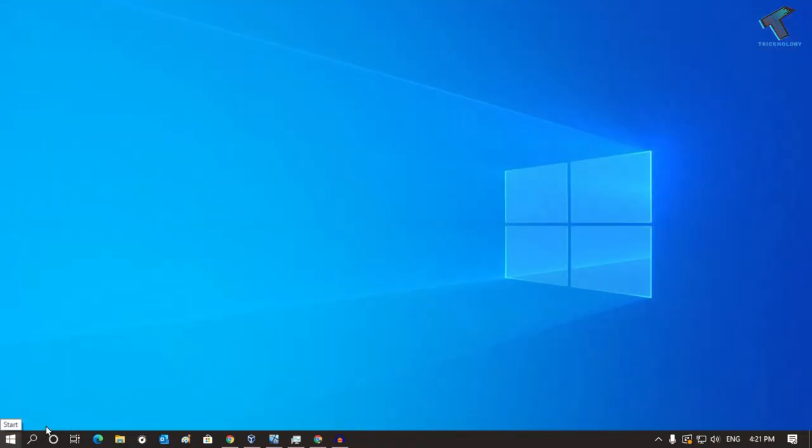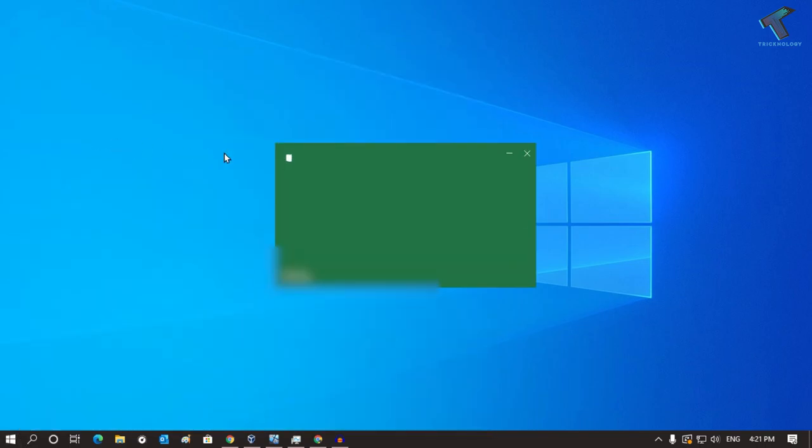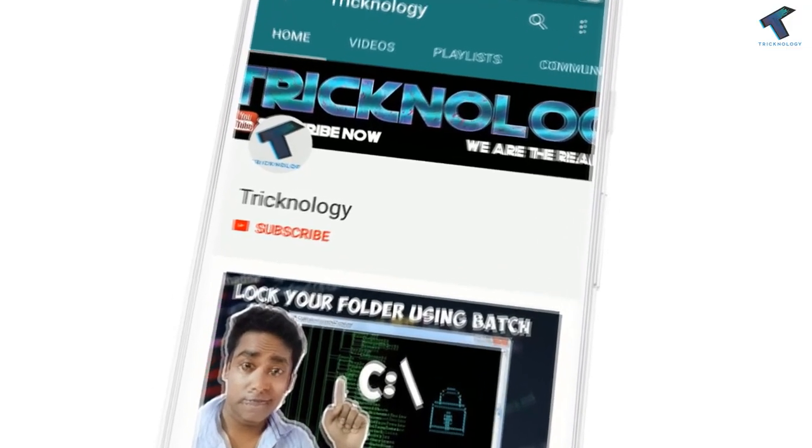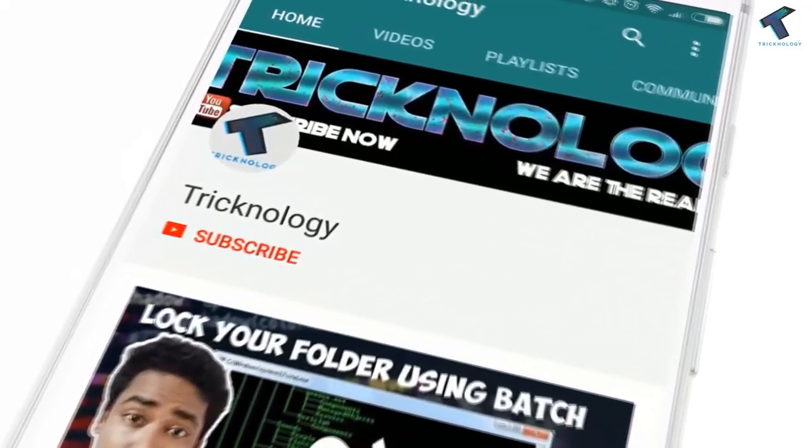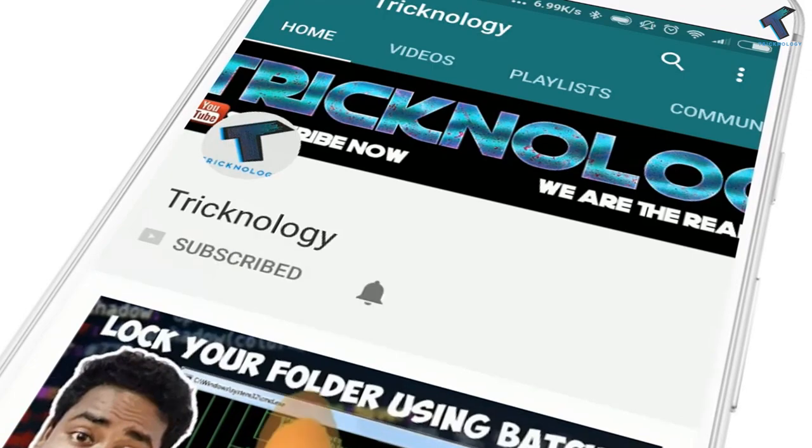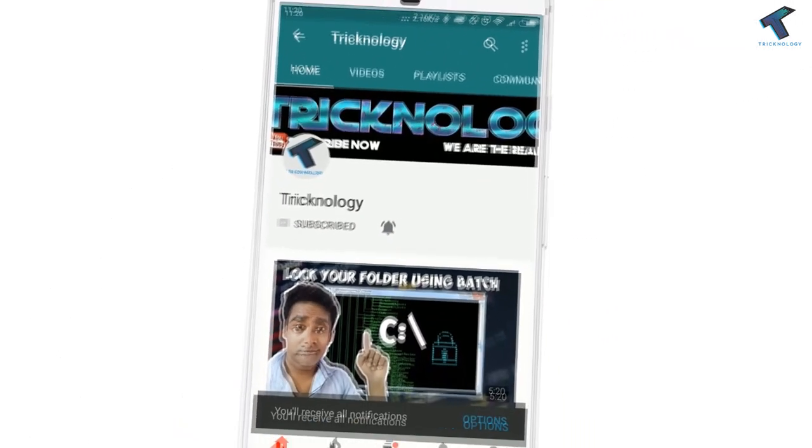I hope this small video will really help you. Please don't forget to click on the subscribe button, like button, and share button. If you have any questions, comment down below. I will see you guys in the next video. Take care.